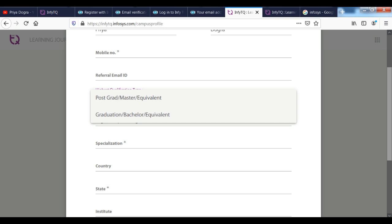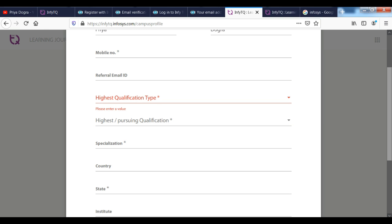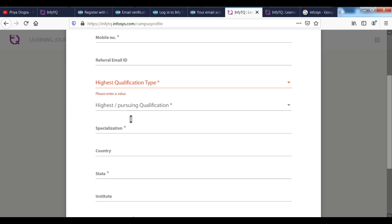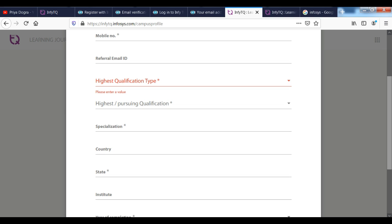Next, you have country, state, institute and year of completion. You can see your basic details and set up your profile.